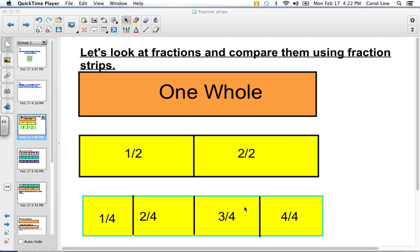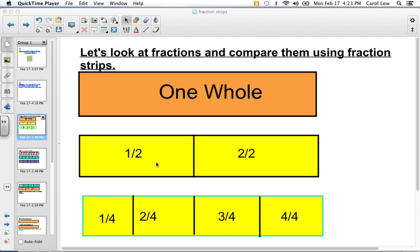The next one is divided into fourths: one fourth, two fourths, three fourths, and four fourths. Four fourths equals the same as two halves, which equals one whole. So if I asked which is bigger — two fourths or one half — you can see they are equal. And if I asked which is bigger — one half or three fourths — you can visually see that one half is less than three fourths.